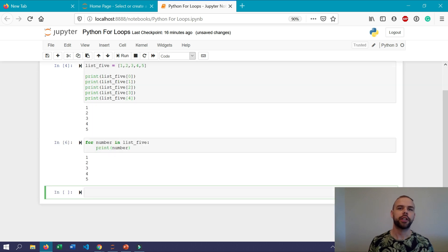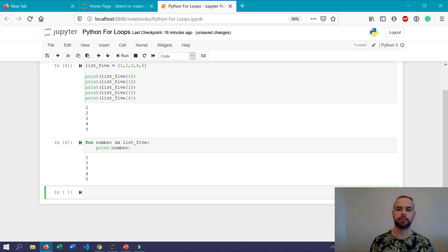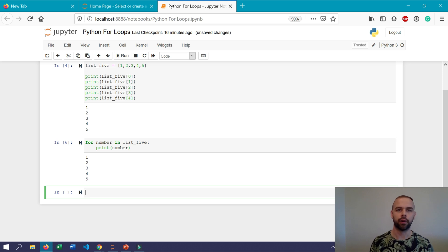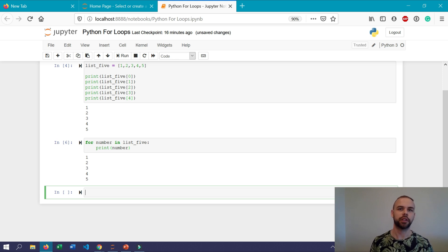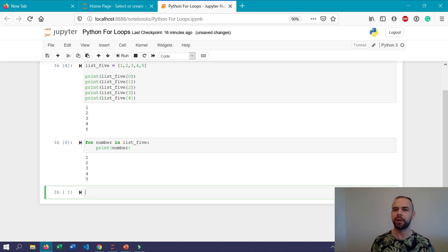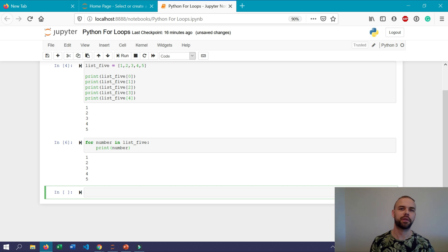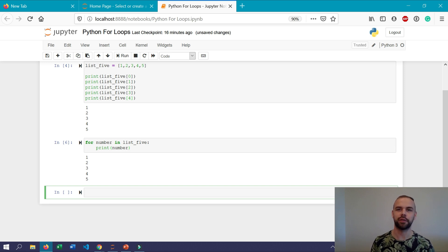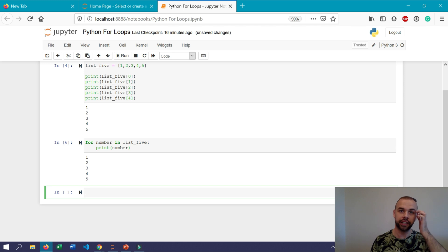Sometimes you may want to use for loops simply to complete an action a set number of times without actually needing to iterate over items within a list. And this is where the range function becomes really helpful. Before we actually take a look at how to use the range function with for loops let's just make sure that we have a solid understanding of what the range function actually is.